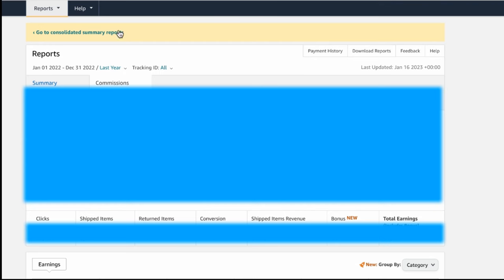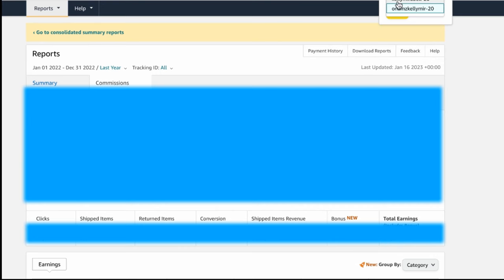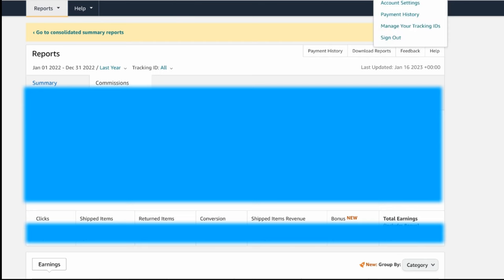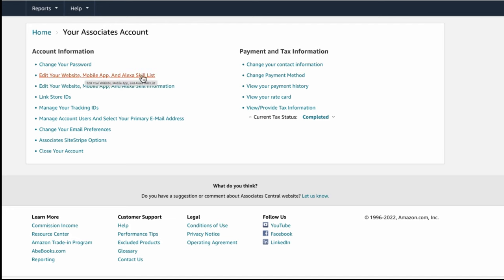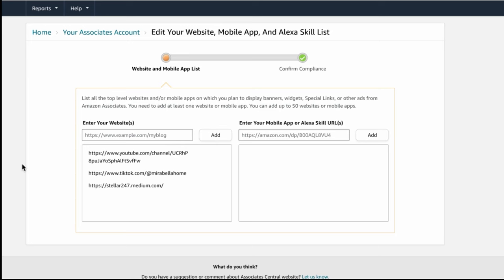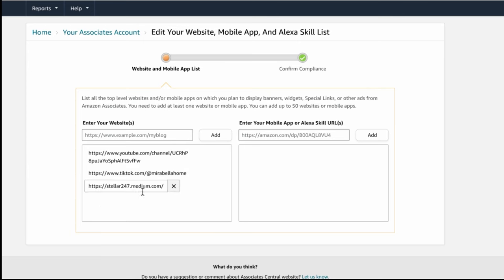From your associate's account, this is under Reports up in the store. If you're an influencer, you're going to have your regular offsite storefront ID and your onsite storefront ID. You're going to have to register these in both. Let's show you how to do it in the onsite. You're going to go to where your email is listed and go to Account Settings, then go to where it says 'Edit your website, mobile app, and Alexa skillset.' This is where you are going to register all of your links. I have some of my stuff registered here — my YouTube channel, my TikTok, my Medium.